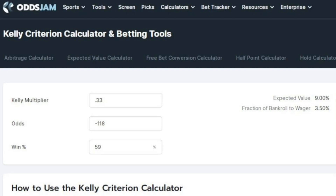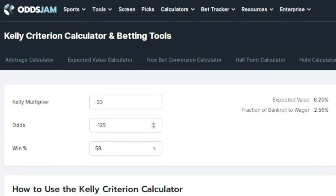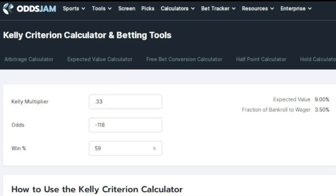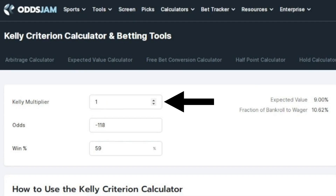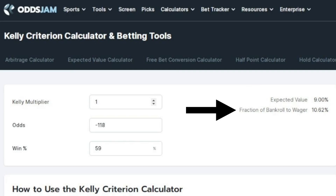The main idea of the Kelly Criterion is that your unit size should be based on how much value your bet has. If you have more value, you bet more. Less value means betting less. To demonstrate, let's say that the best line I found was worse than minus 118 — let's say it was minus 125. Since I now have less value in my bet, the calculator says I should bet less: 2.5% to be exact. And if the best line available was minus 130, it tells me to bet 1.88, which I'd round to 2%. Going back to minus 118, just in case you were wondering what it would say without the 0.33 multiplier — when I set it to 1, it says 10.65.